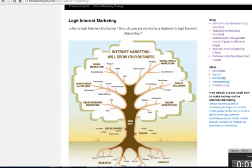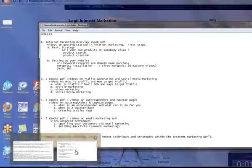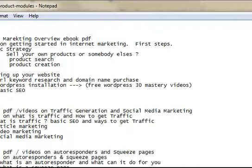Legit internet marketing — getting started on the internet, growing your business, and making money with your business. So when you join the site, we have a content page right here where we have four modules for paying customers. And this is for beginners — we're taking you from A to Z.